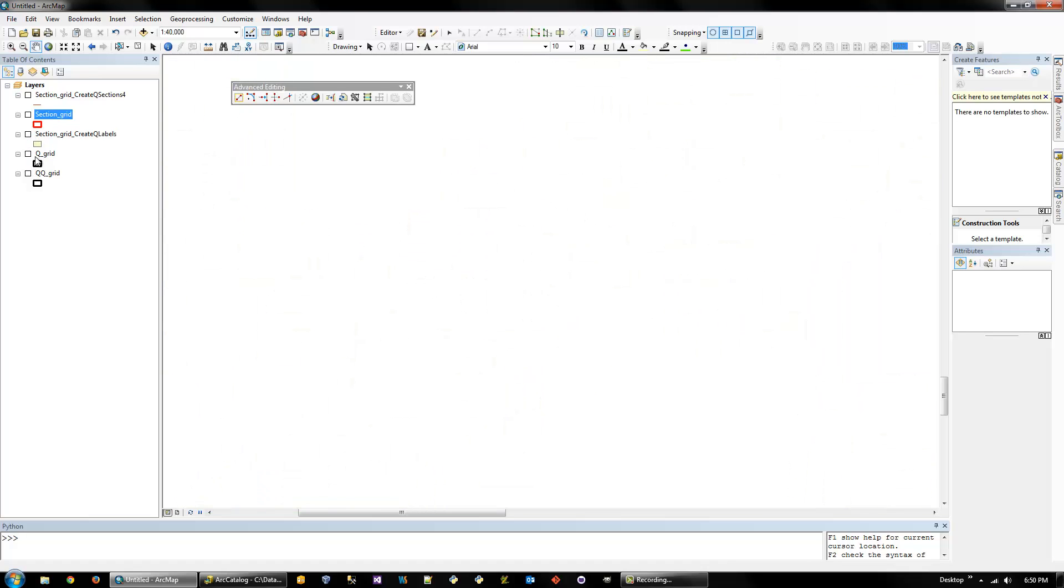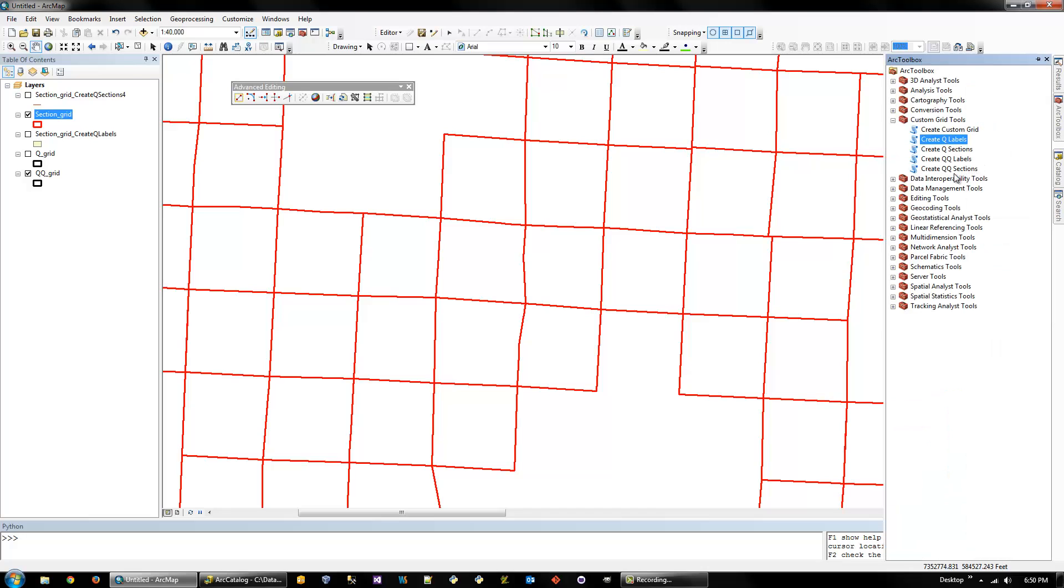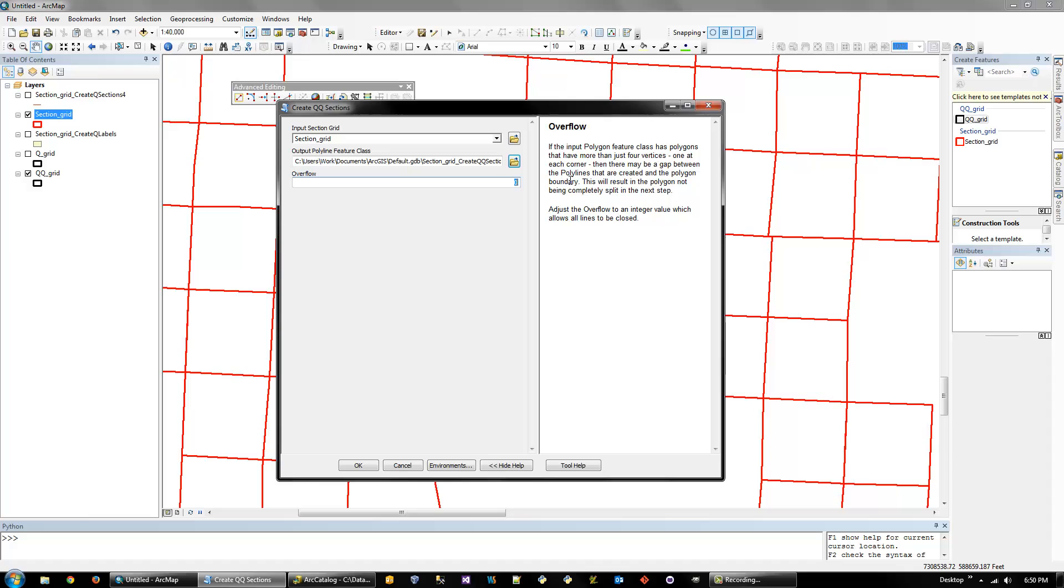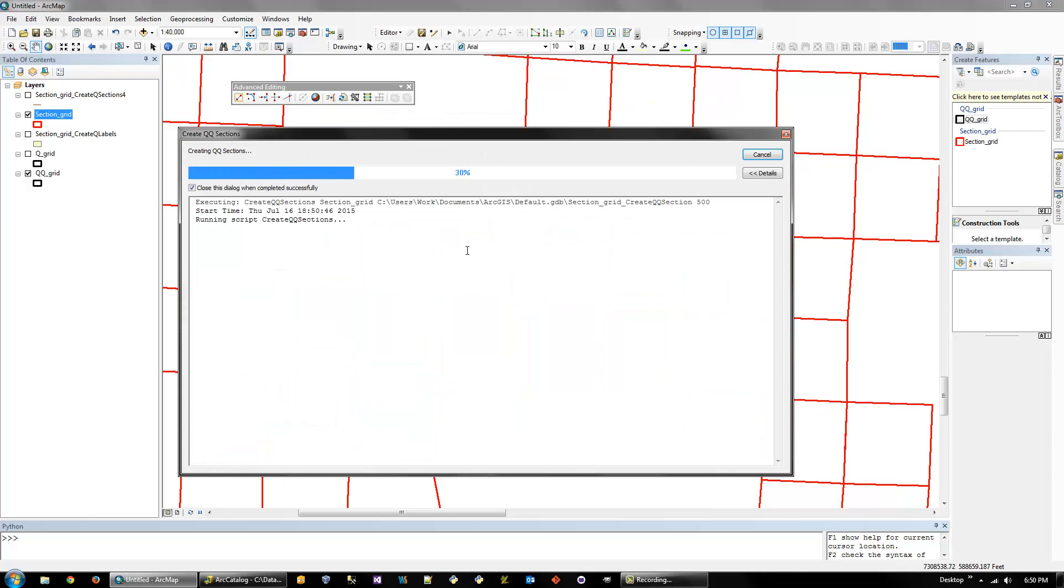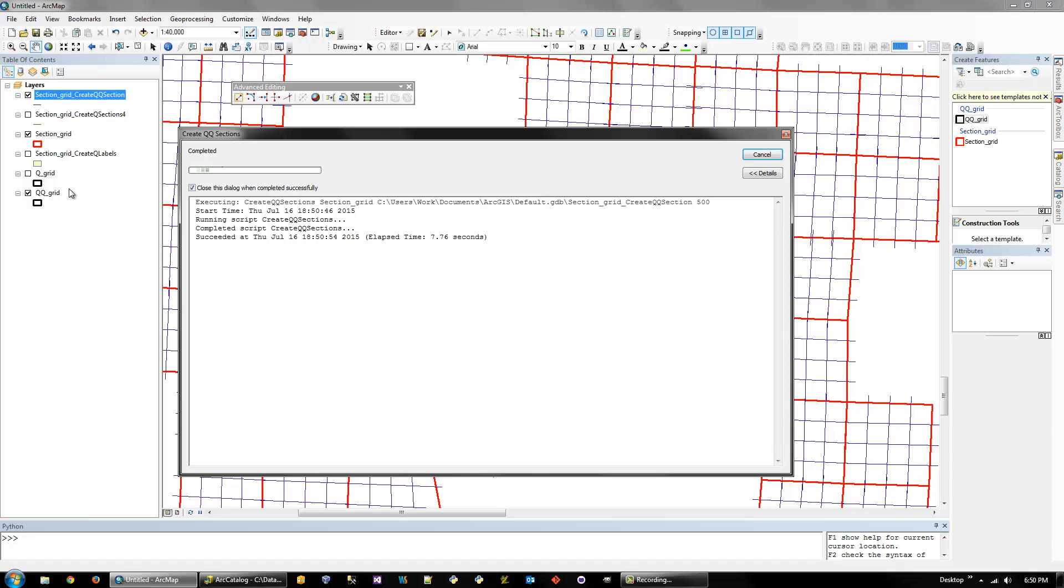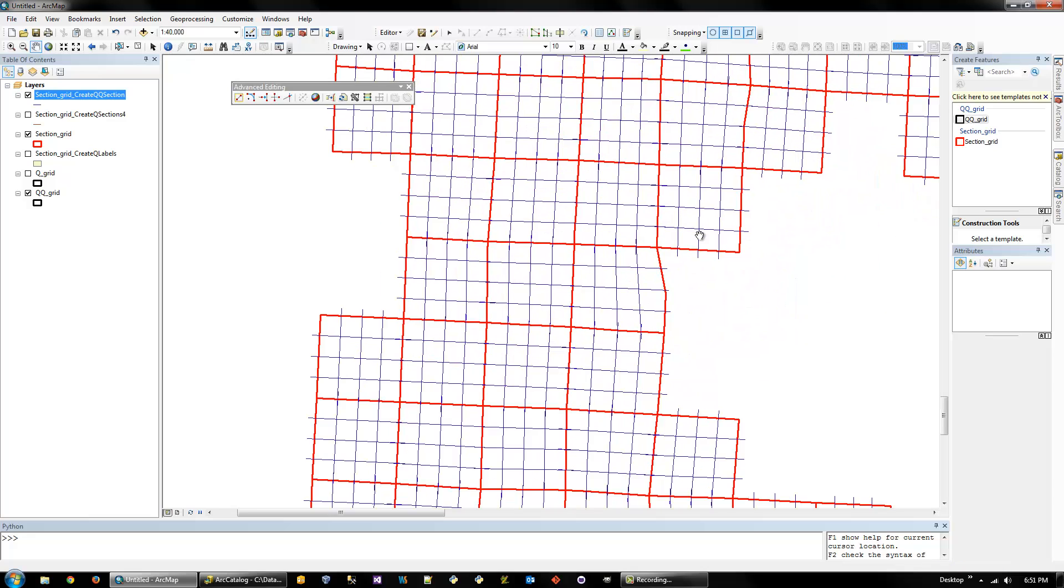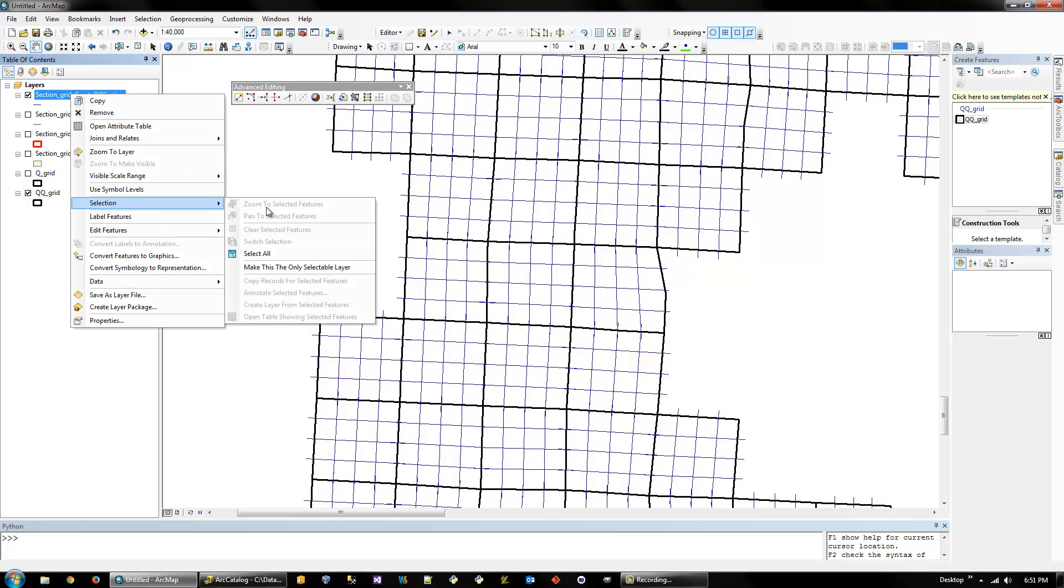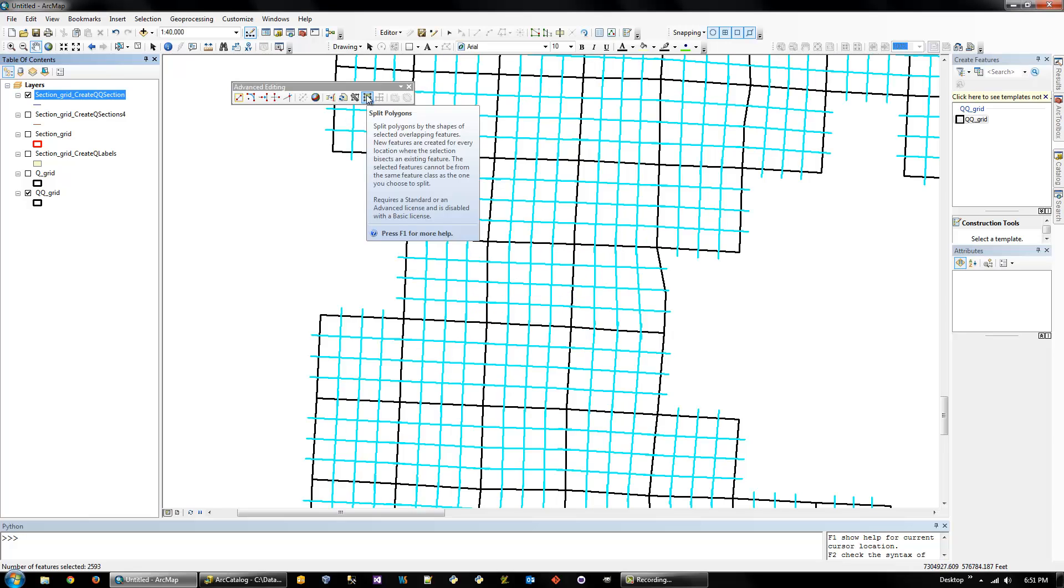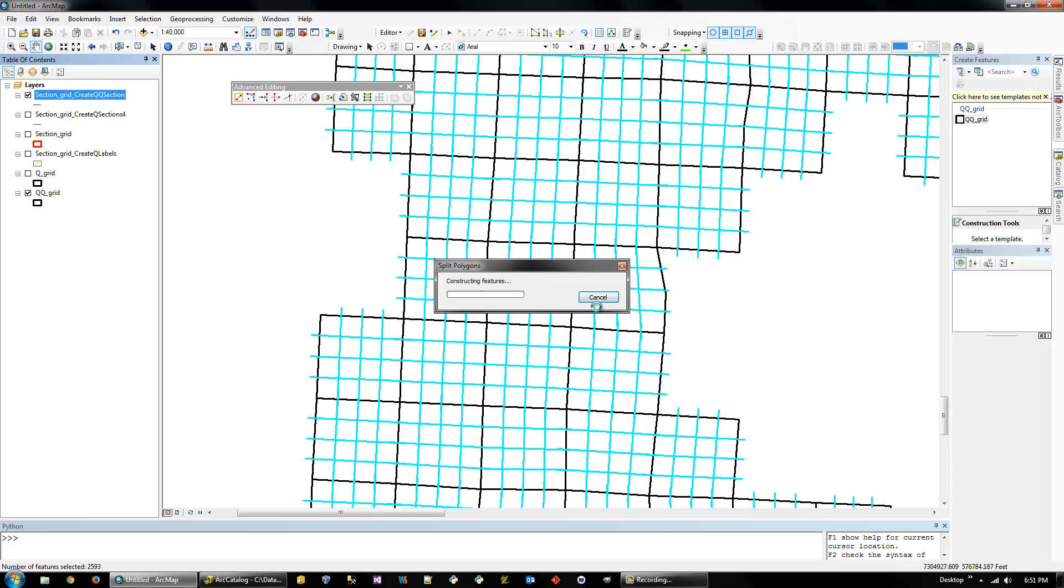So I guess I'll quickly do the quarter-quarter sections, but it's the same steps. So create quarter-quarter sections. You input the same section grid, and then do an overflow. For this one, I'll try 500. And hopefully it'll fix that problem we had before. So then what you want to do is select all the quarter-quarter section polylines and do split polygons. And make sure it says quarter-quarter section grid.